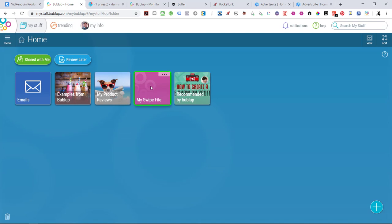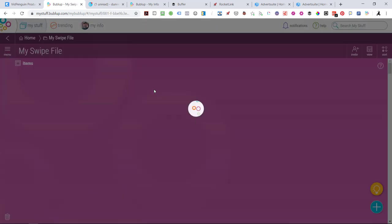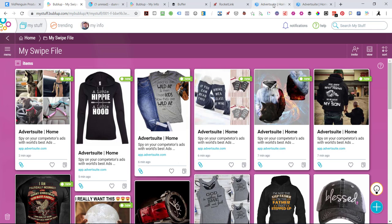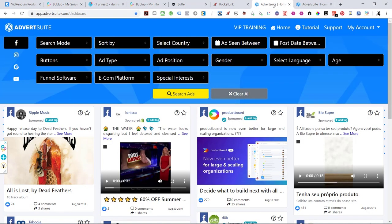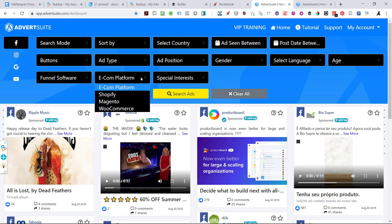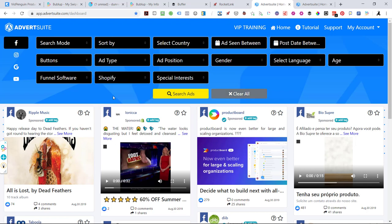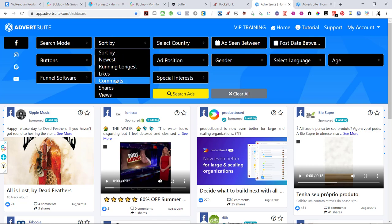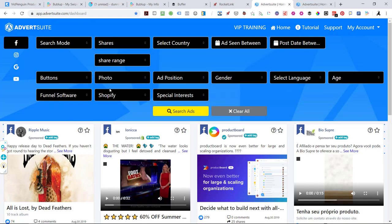So you can create your own folders and put stuff in. So I have a swipe file. And what I've been doing with my swipe file, just so you see, is when I get to AdvertSuite, and let's find a product, I'll show you what I've been doing. I'm looking specifically for Shopify ideas that we can duplicate the images and have the same type of viral ad. So what I'm doing is I'm sorting by shares.